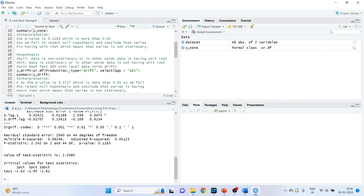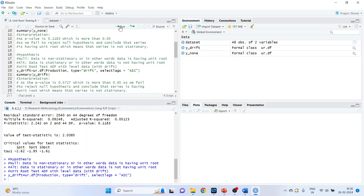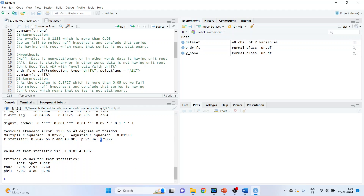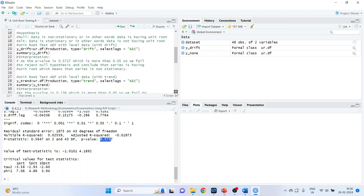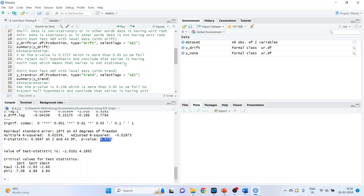Let's check for drift. We run y_drift using ur.df with variable 'production', type 'drift', and select lags using the AIC information criterion. Run summary(y_drift). As the p-value is 0.5727, which is more than 0.05, we fail to reject the null hypothesis and conclude that the series has a unit root, meaning the series is non-stationary.